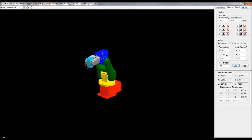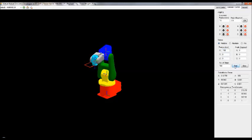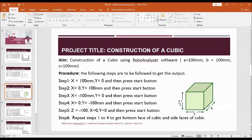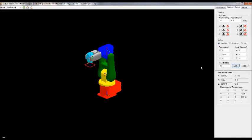Make X equal to 0, then X equal to minus 100. Now we have to give the third dimension — that is the depth. We are talking about dimension C. To move in the depth direction, make Y equal to 0.